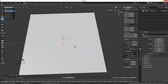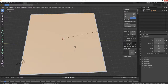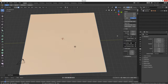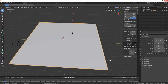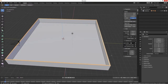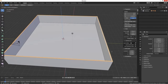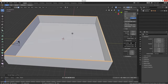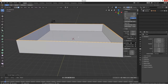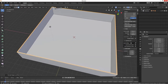Then we're going to reset the scale, go into edit mode, inset at 0.15 I think it was. We're going to select the outside, hit E on the Z, and go up 3 meters. There we go - there's our 3 meters.